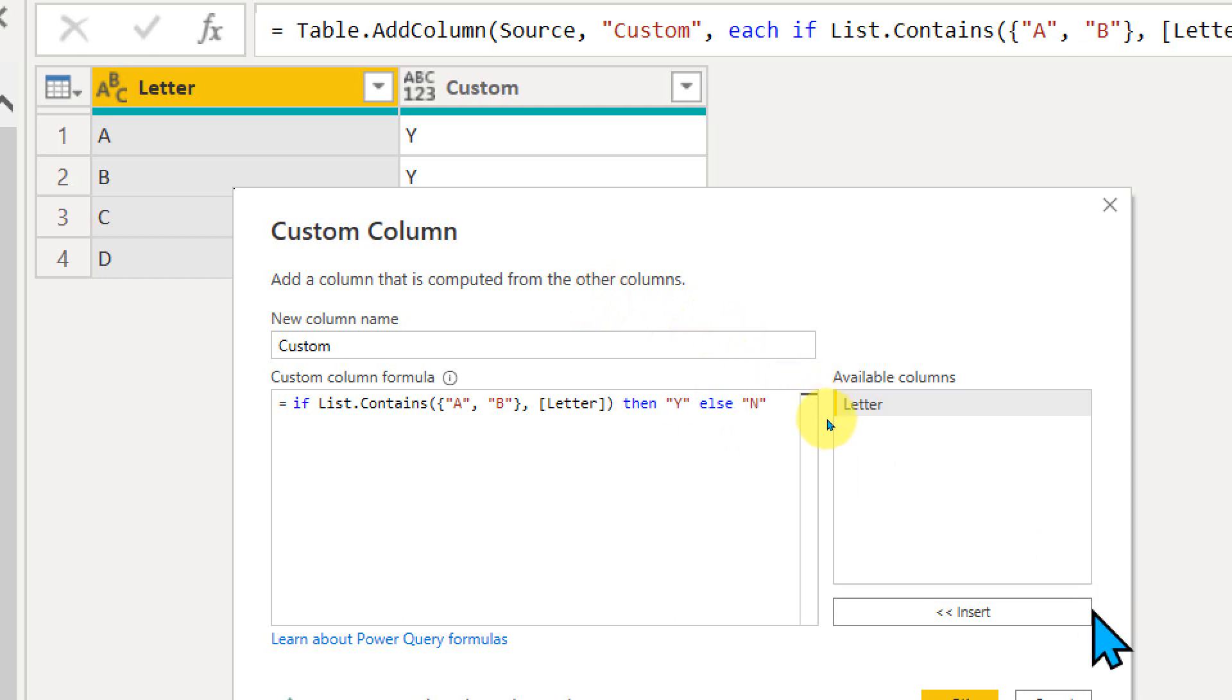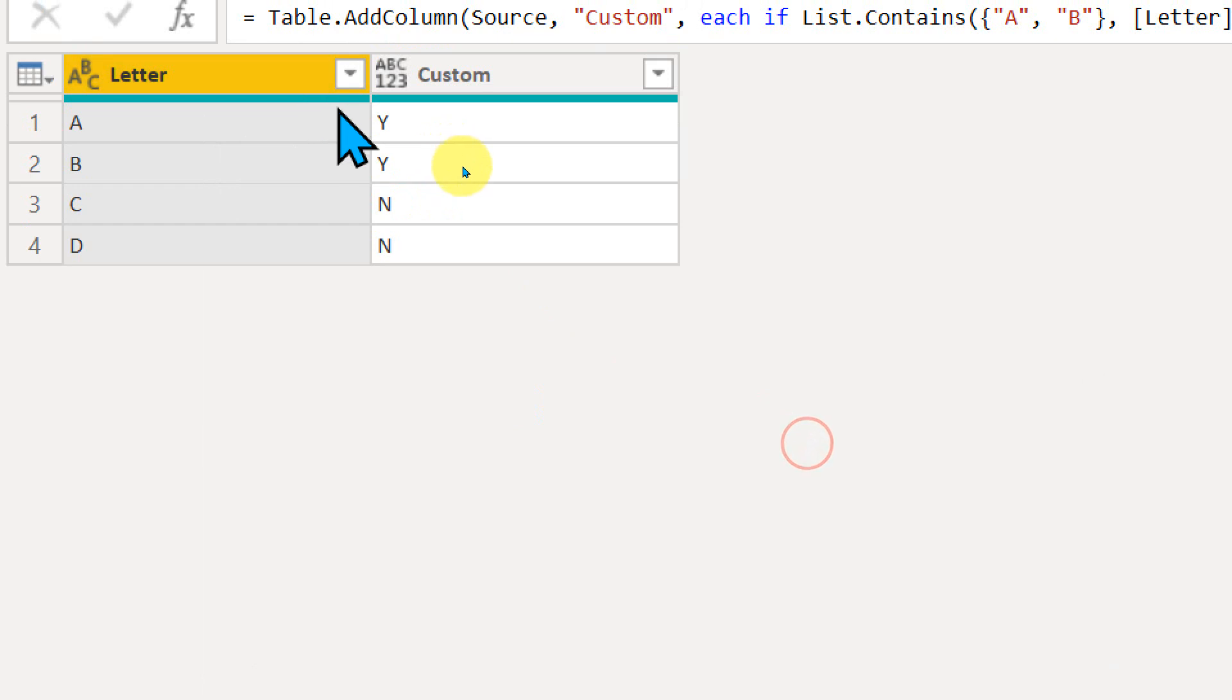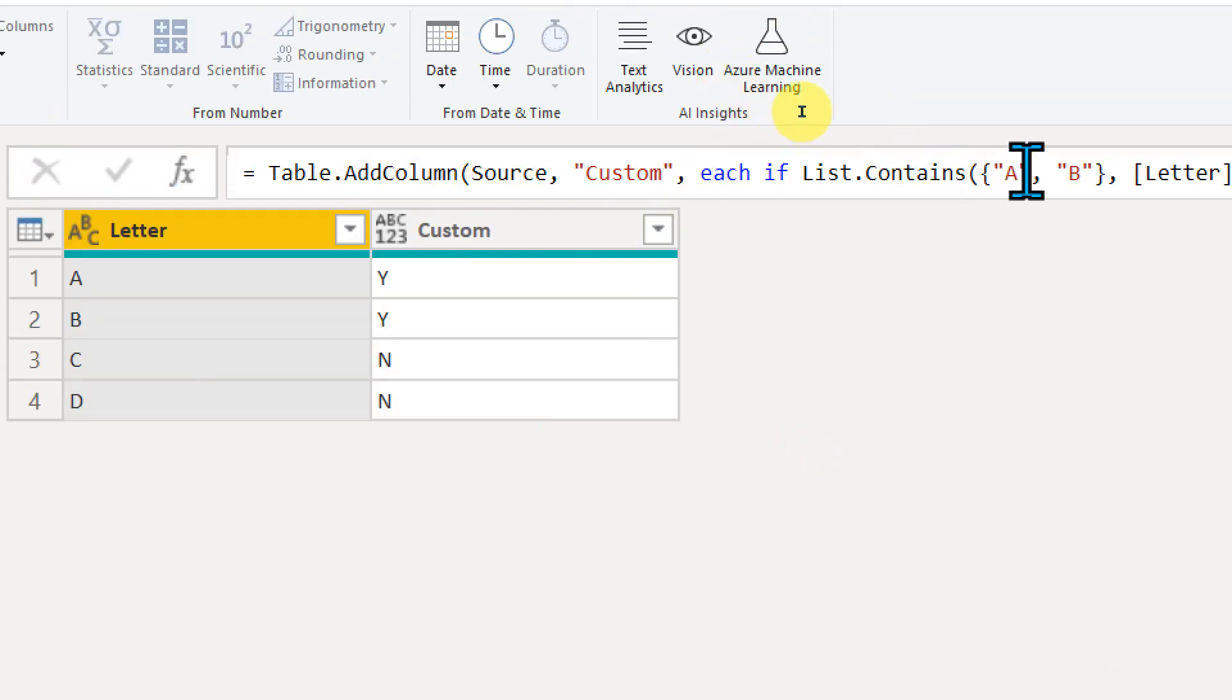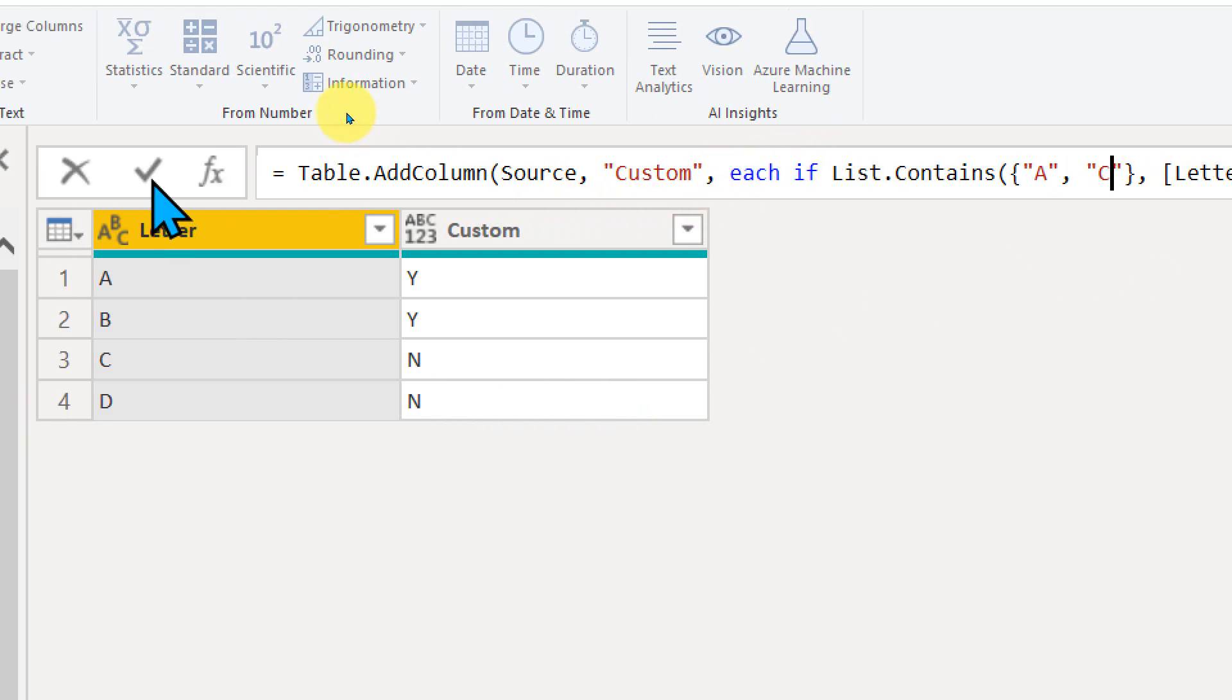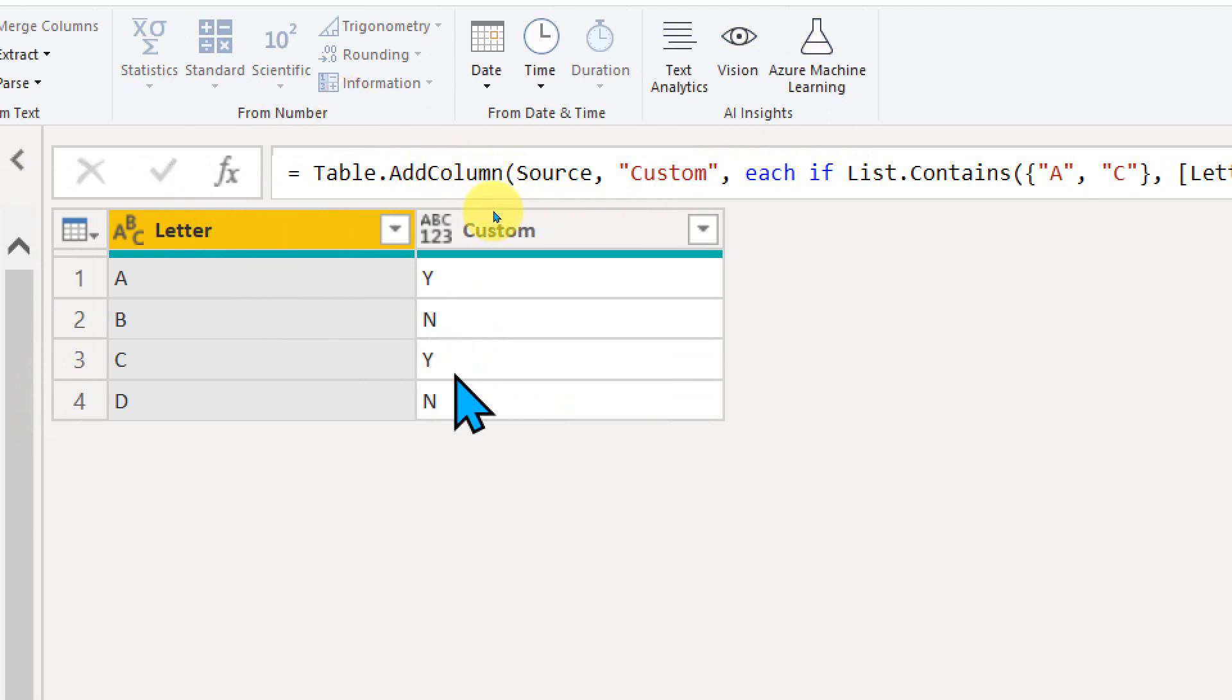So by doing that, you will get this value as Y and N here. Now, instead of that, if I change the value, like if A and C, then it has to show Y. If not, then it has to show N. If I commit now, then this value changes here, Y for A and Y for C, and N for B and D here.